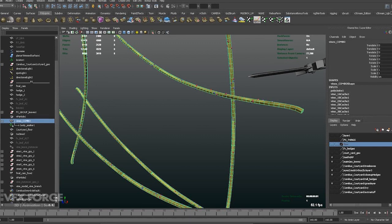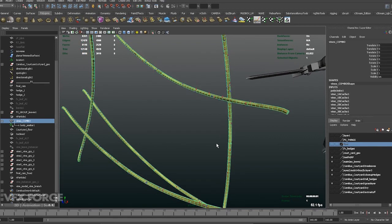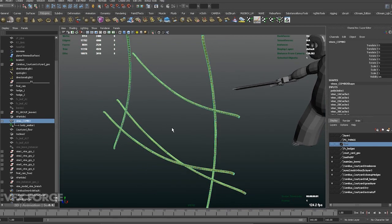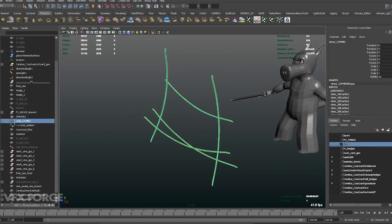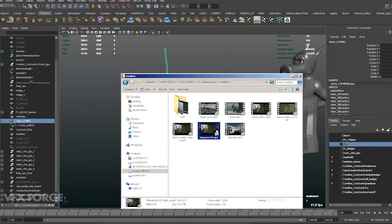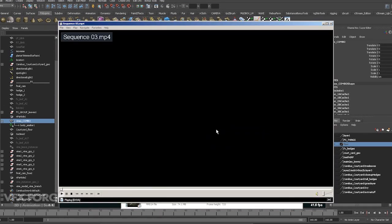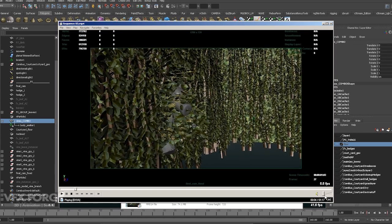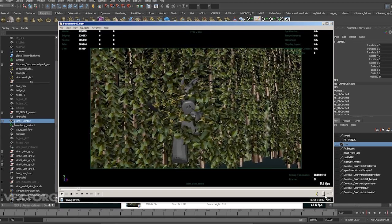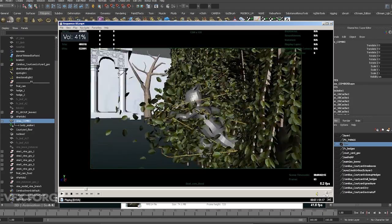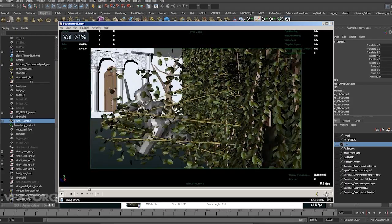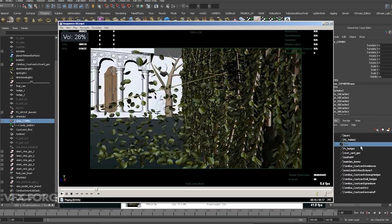Hello and welcome back to part 3 of the simulation breakdown workflow of Cerberus bursting through hedges. If you don't know what the scene looks like at the end, I'll just quickly play through this once again. So this is just an animatic playblast of the final simulation.